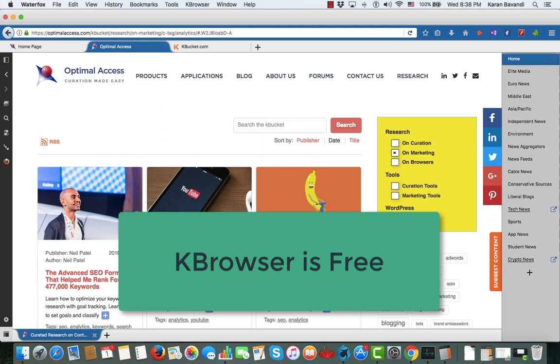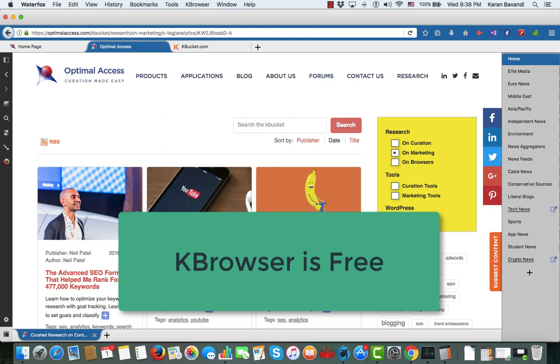So give K Browser a try — I promise you you're going to love this, and once you use it you will never lose it.